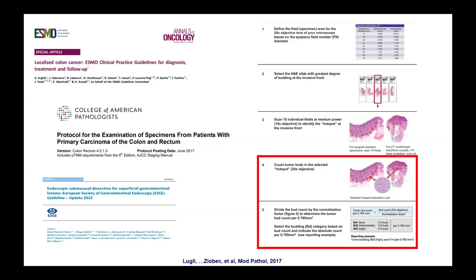In Bern, 23 international experts convened for three days to discuss tumour budding, ultimately developing the International Tumour Budding Consensus Conference (ITBCC) guidelines. The standardised method involves scanning the invasion front at 10x magnification, identifying the hottest hot spot of buds, then counting buds in that area at 20x.